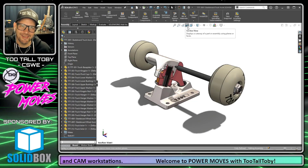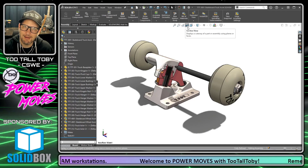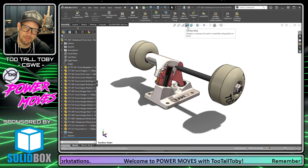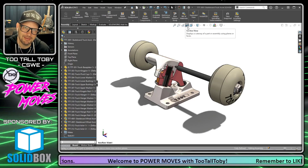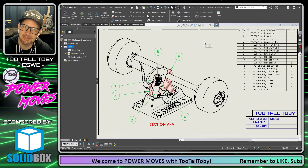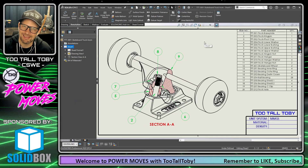Hey, what's up guys, Too Tall Toby here. Today I'm going to show you how to take a section view from an assembly that looks like this and turn it into a section view in a drawing that looks like this.